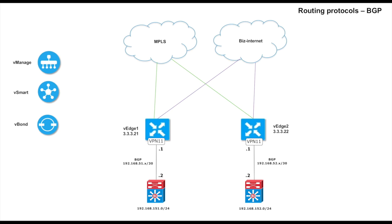In one of the earlier videos we looked at configuring OSPF between the VHs and the existing LAN. In this video we will configure BGP between them. We will use the same topology we used in the previous video. I have already configured BGP on the downstream LAN devices.